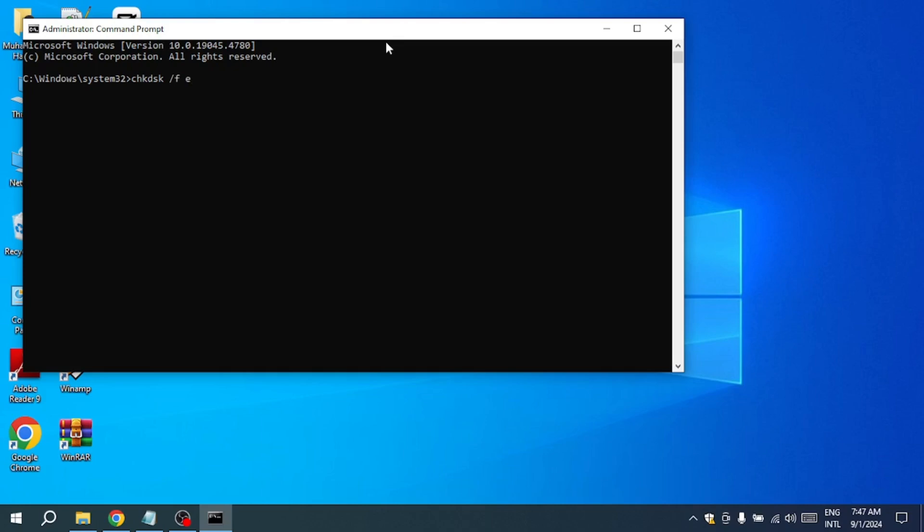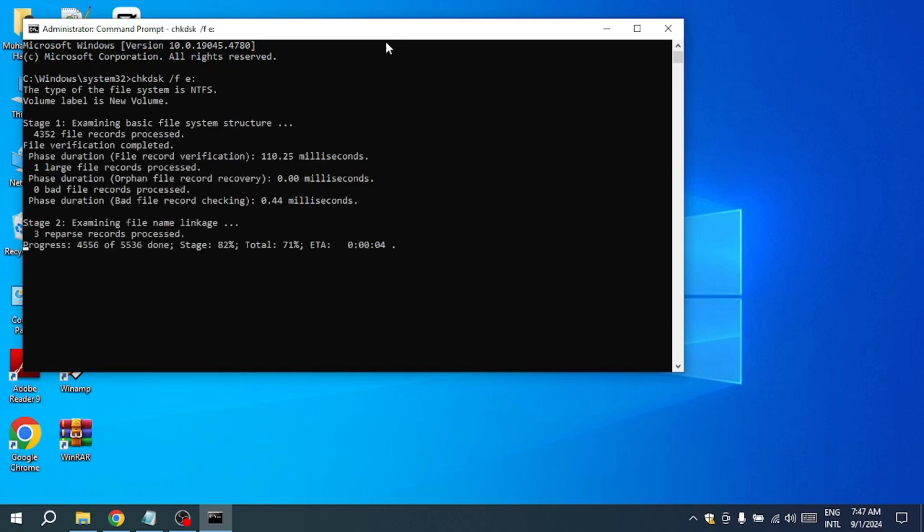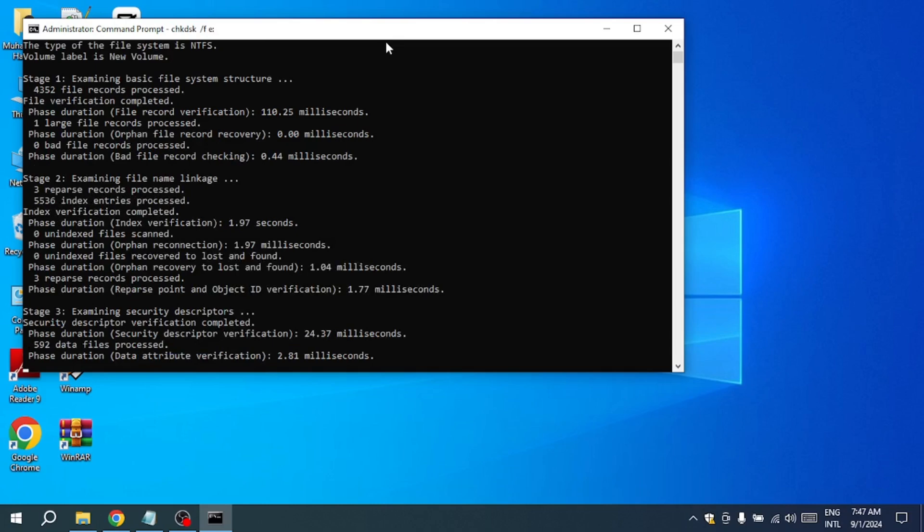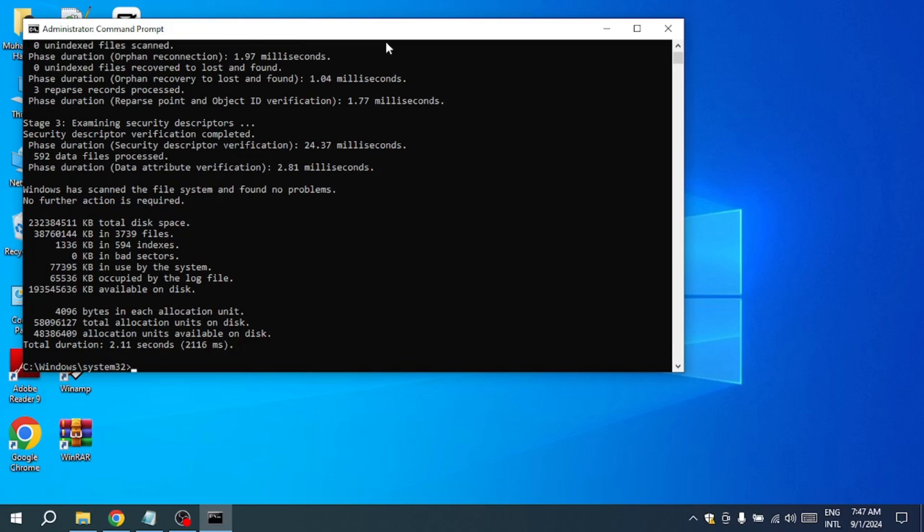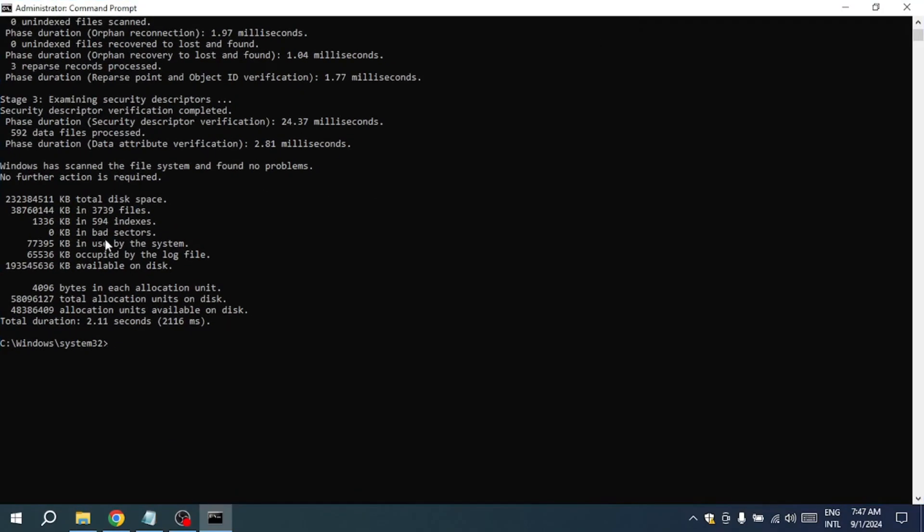Since my drive letter is E, I'll type the command CHKDSK space forward slash F E colon. After typing the command, press enter.